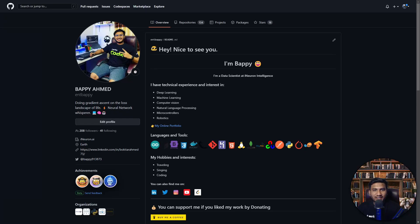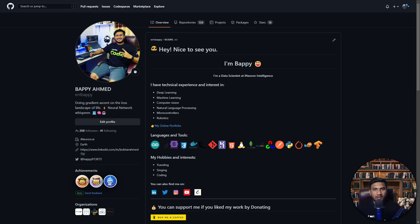Hello everyone, welcome to my YouTube channel. I'm happy to announce that I'm going to start an amazing playlist called 'How to Implement End-to-End Deep Learning Projects with Deployment.' Many people learn data science, machine learning, and deep learning but don't know how to implement an end-to-end project. I get a lot of messages from people saying they've attended many interviews but can't crack them because of their projects.